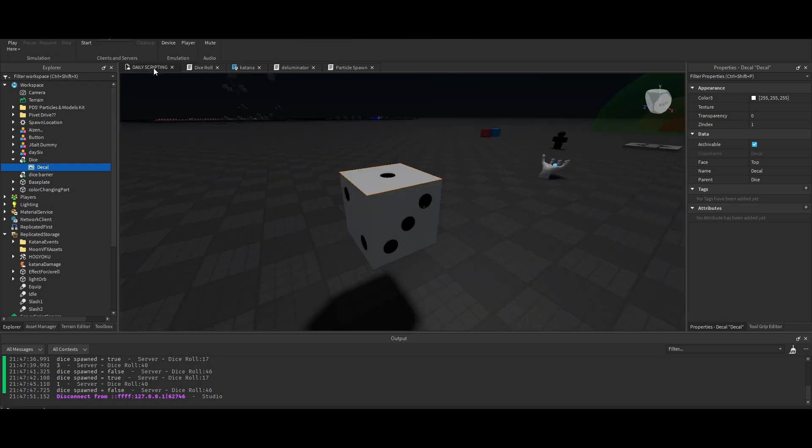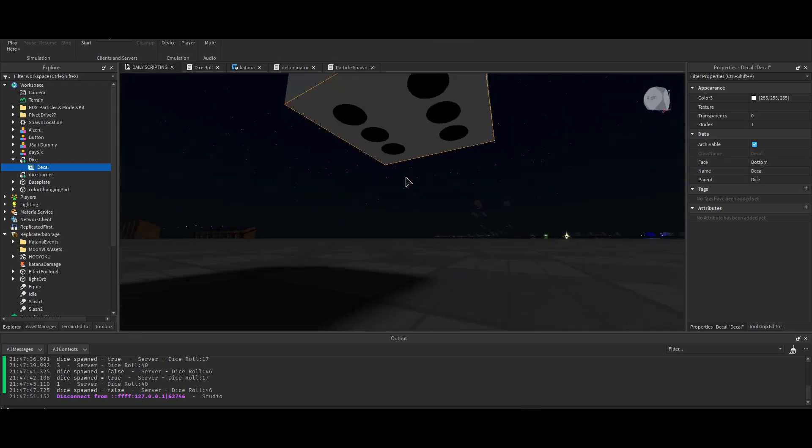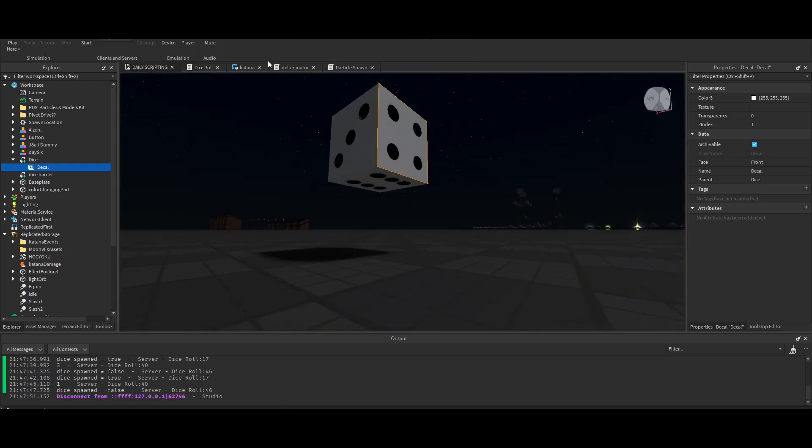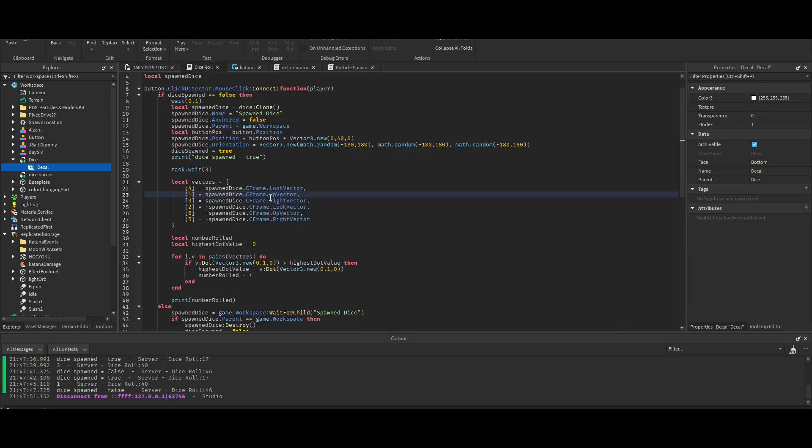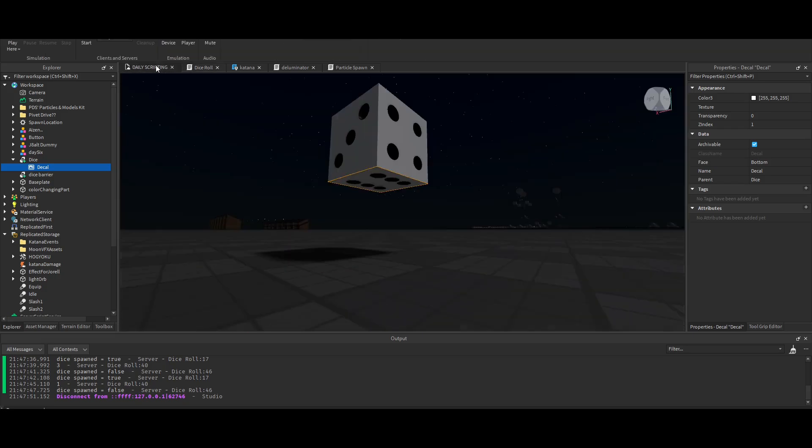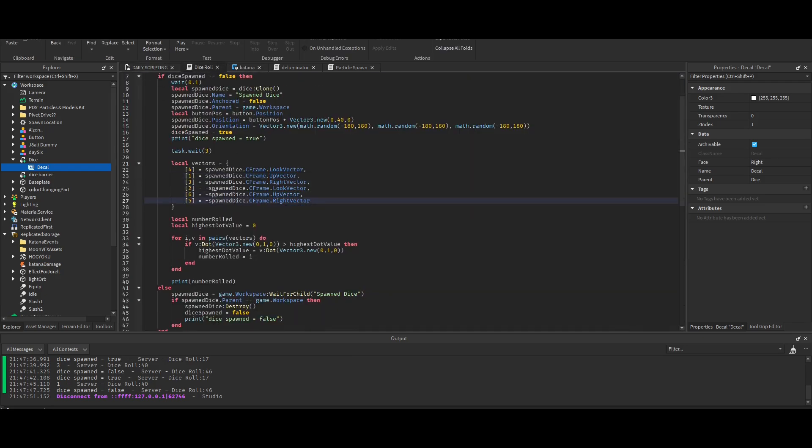There we go, six. So after I made this table, I made two variables. The first one was number rolled and the second one was highest dot value.